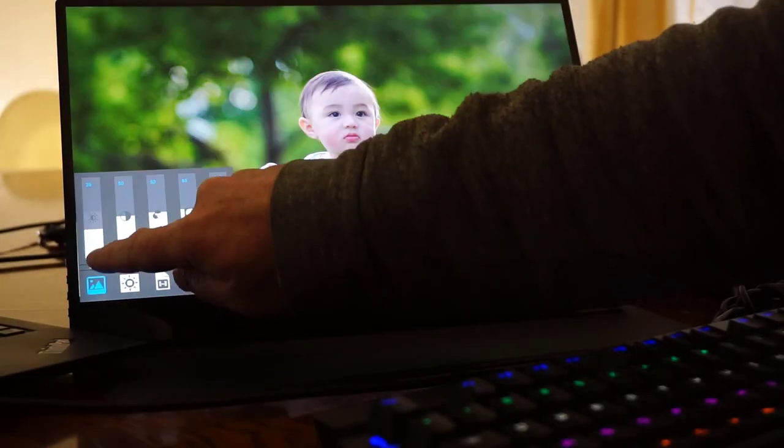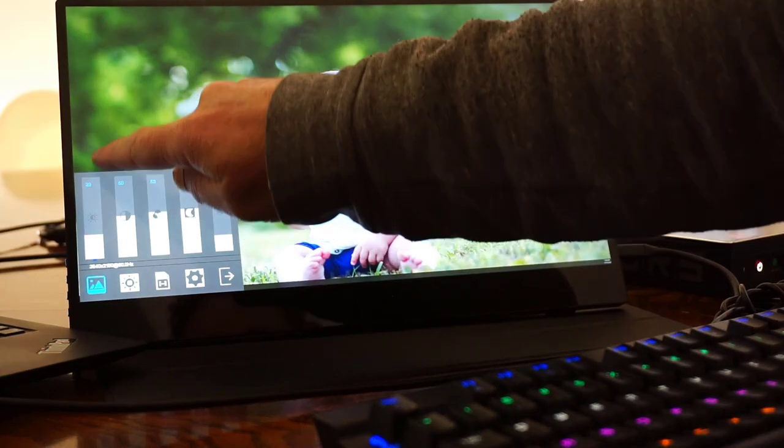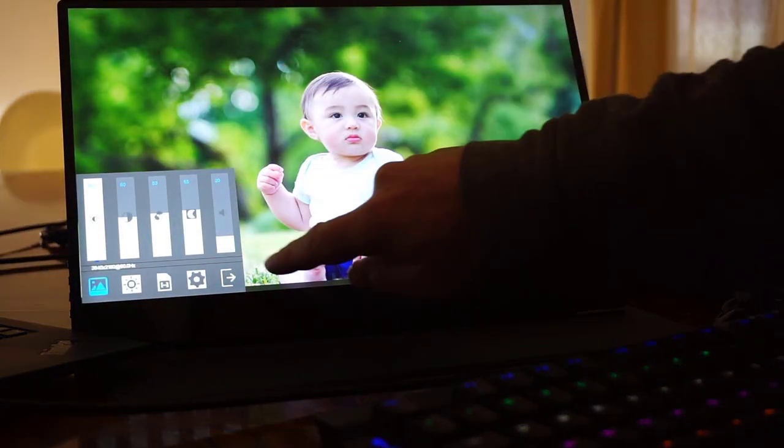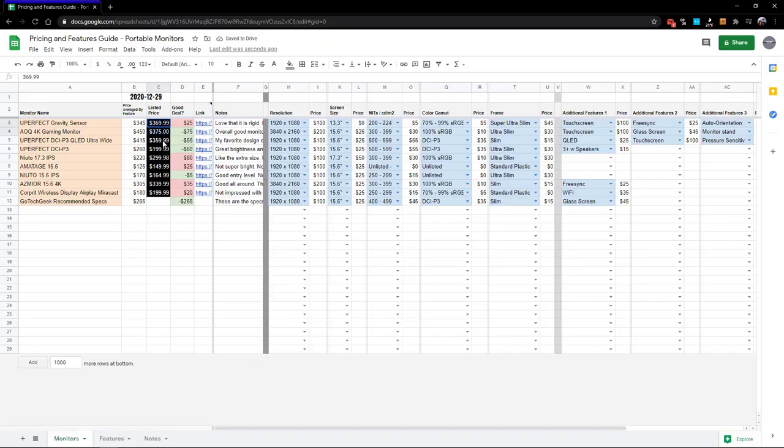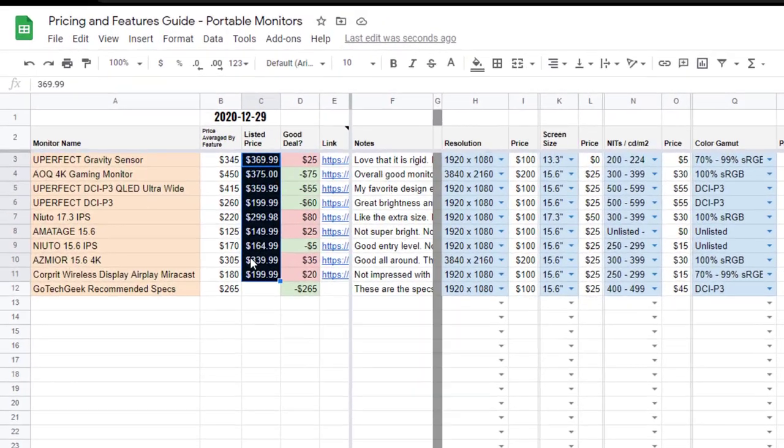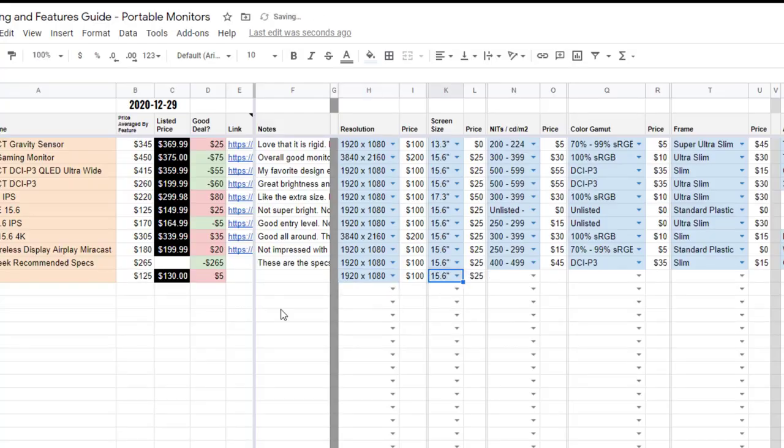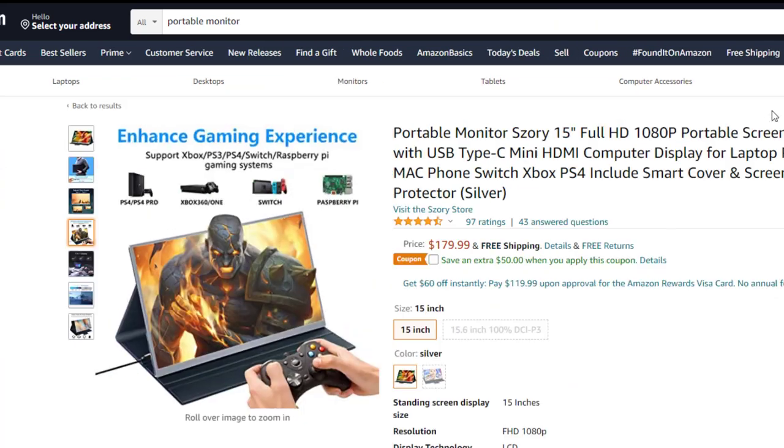I even put together a spreadsheet to price out features individually, and I'll talk about that more at the end of this video. So if you want to know if a portable monitor is actually a good price, I have a way you can calculate that and figure it out.